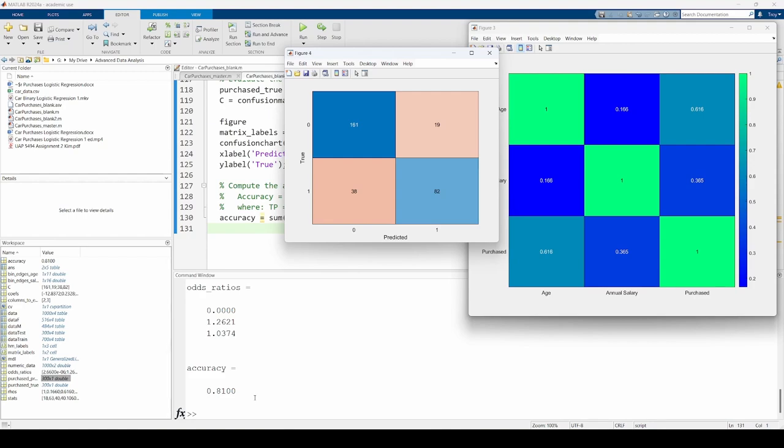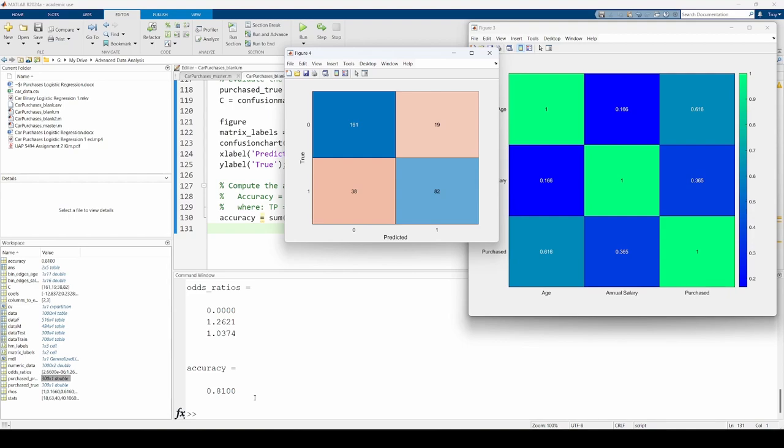This concludes the two-part demo on implementing binary logistic regression in MATLAB. To summarize, we imported, preprocessed, and explored some data that had a binary response variable. Then, we split the data into a training and testing set. Afterwards, we applied a binary logistic regression model to the training data and evaluated its performance using the testing data and the actual purchase decision data. With some trepidation, this model can be used to predict the purchase decision based on age and annual salary without considering the prospective purchaser's gender. I hope you found this tutorial useful. See you next time.